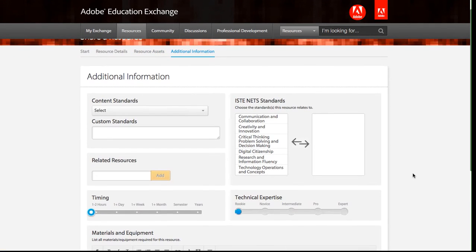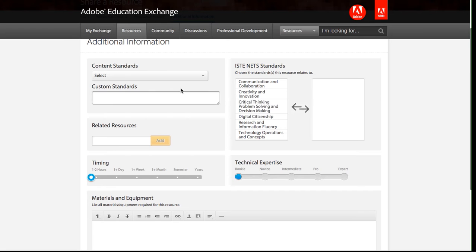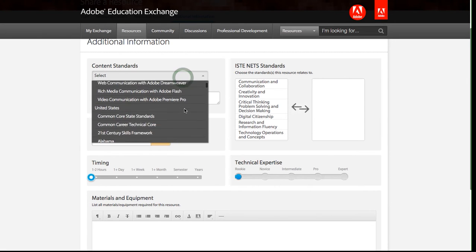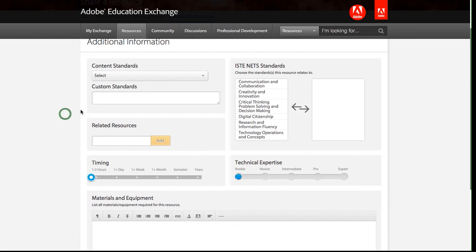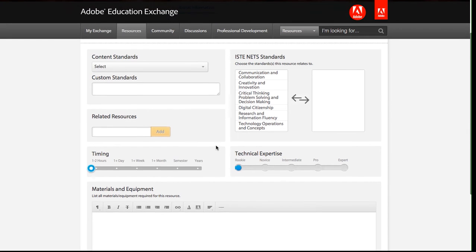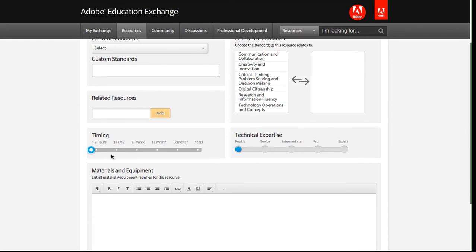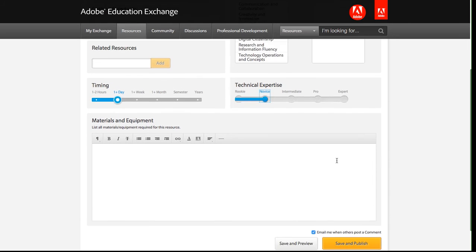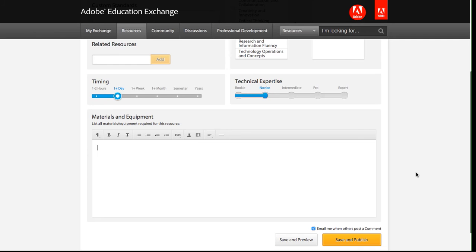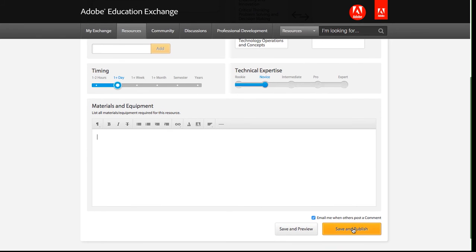And then there's a bit more additional information that you can add if you'd like to: content standards. There are a bunch of different options under here. I'm just going to leave this blank for now. I could add, this is a custom standards text field. I could add some related resources. I can say how long this would take. This is about a day, so I'm going to select that. And you can select the technical expertise. For this one, it's just a novice, so I'll select novice. And then I could add materials and equipment if I wanted to. All of this information is very useful, but none of it is required. So feel free to add what makes sense for your particular assignment.